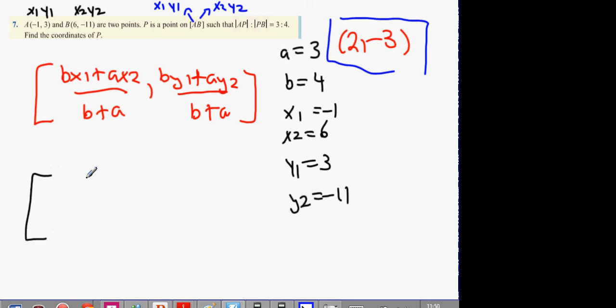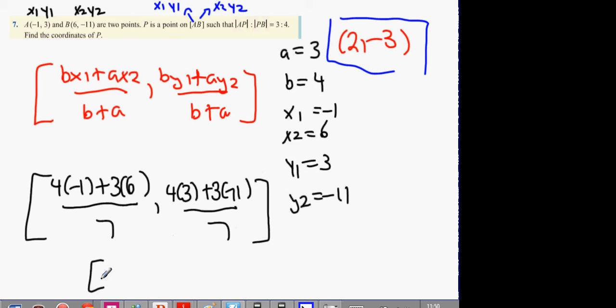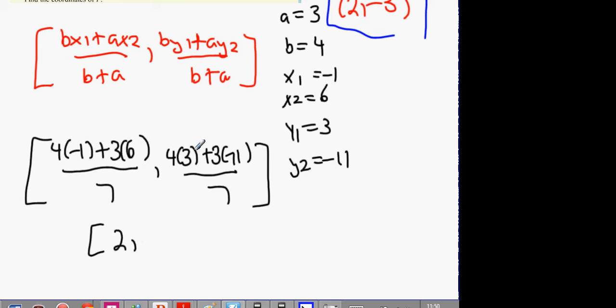That's going to be 14 over 7, which is 2. And this one is going to be 12 minus 33. What's 12 minus 33? Minus 21. Minus 21 over 7 is minus 3. We can see that we got the answer we were looking for.